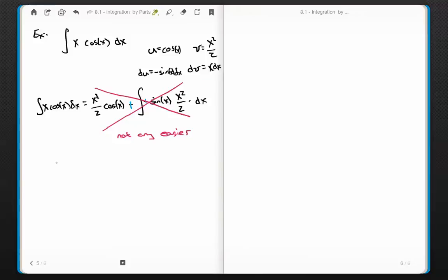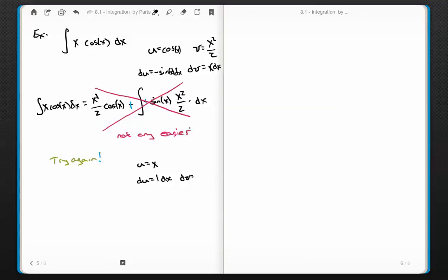Sometimes that happens. We've got to try again with a different u and v. This time I'll pick u equals x, which gives du equals 1·dx. And then dv equals cosine of x dx, which means v must be sine of x, since the derivative of sine is cosine.